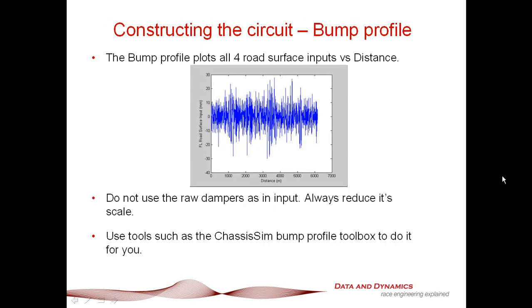The next thing is the bump profile. Real trap for young players here: what you're constructing is an input, the road surface input. Don't go straight off your damper plots. One of the biggest traps is people look at their damper plots and go, that's our input. It's an output, be very mindful of that. Use tools such as the ChassisSim bump profile toolbox. If you're caught between a rock and a hard place, you can take the damper inputs and apply a scaling factor of about 0.2 or 0.3.